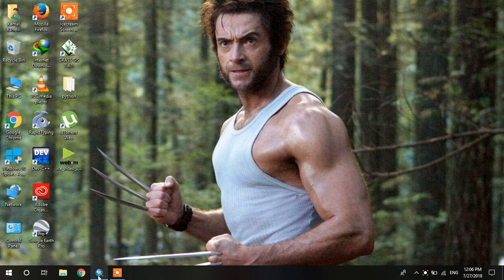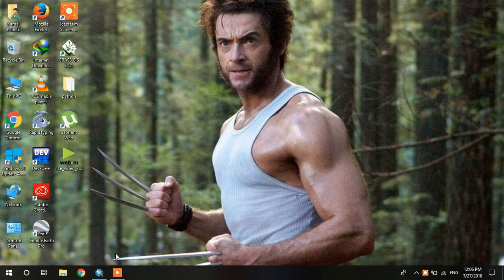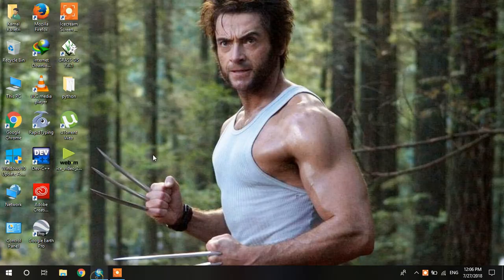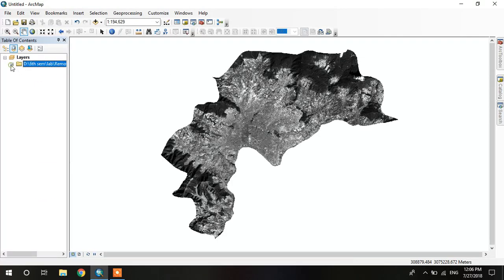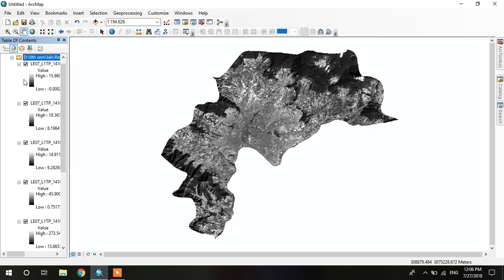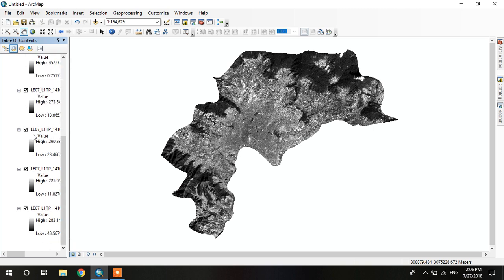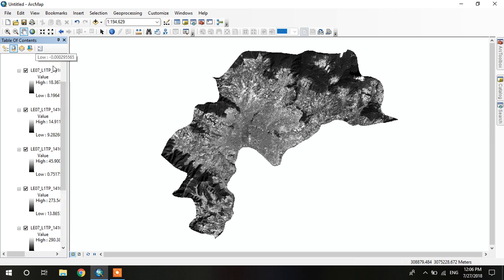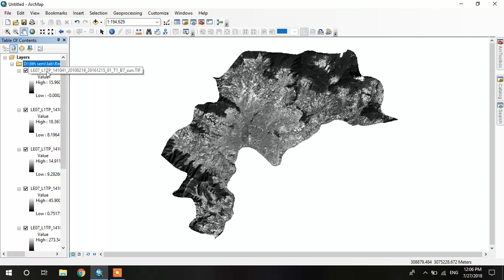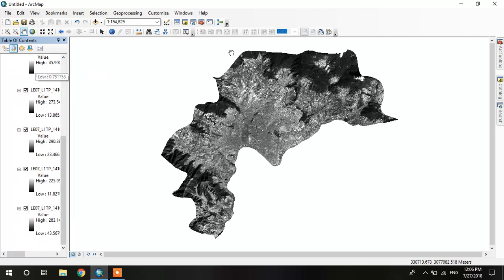Hello everyone, in this video I am going to explain about composite bands. First of all, we have to add data. I use Landsat 7 data which are radiometrically corrected. There are seven bands and I am going to composite these bands into a single band.